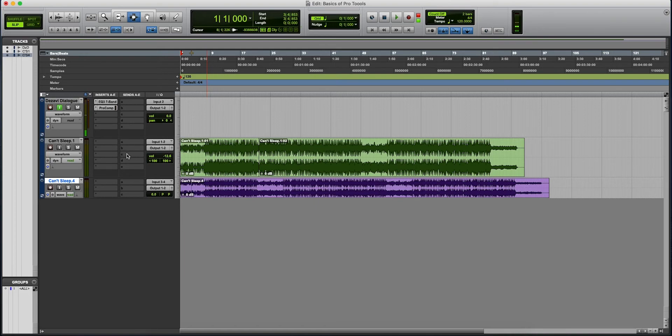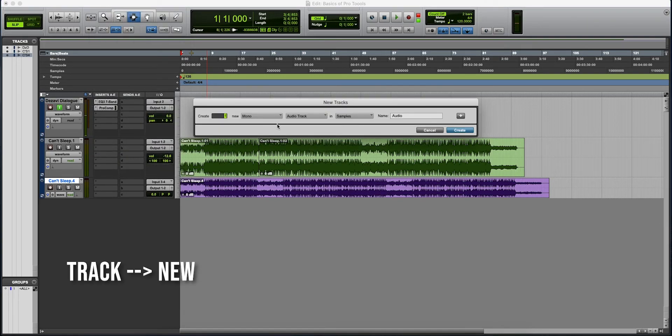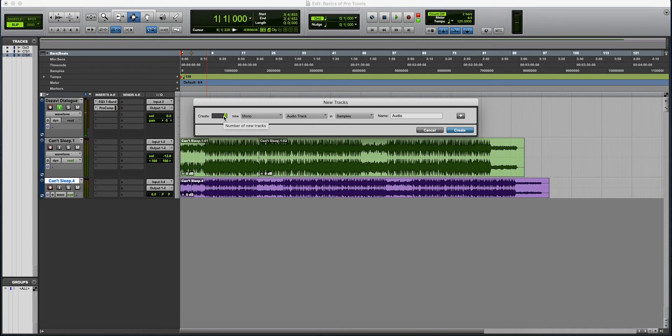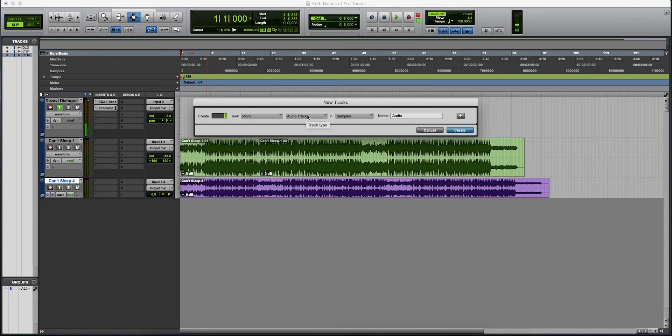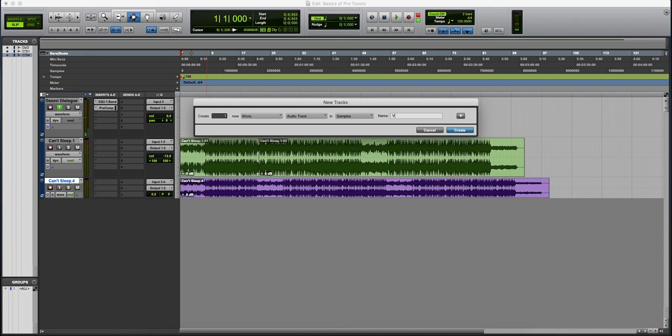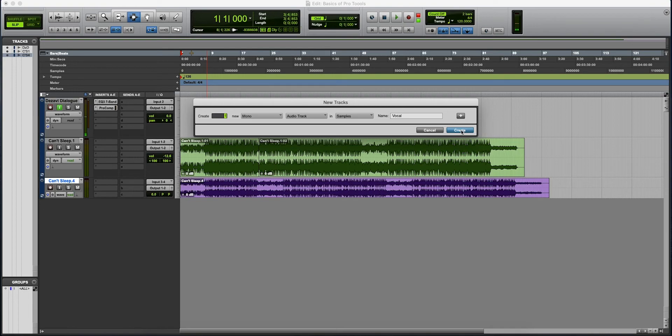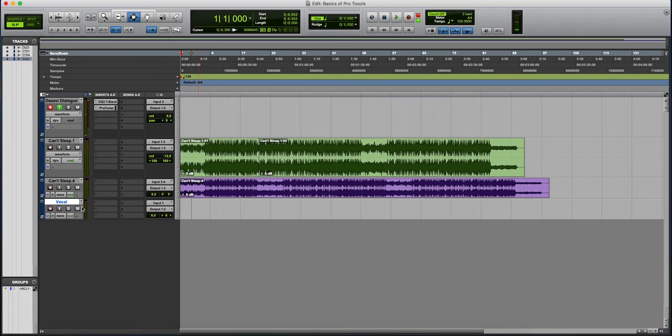And now you need a track to record your vocal on. So what we're going to do is we're going to go to track up top, go to new. And we're going to go with one, unless you need three or four, depending on what you're recording. And unless you have two microphones connected, it's going to be mono. And it's going to be an audio track. It's not going to be any of these here. It's going to be an audio track in samples. And change the name here. Always label your tracks. So let's go to vocal. And here we can create a different type of track. We're not going to do that. So we're going to keep this, go to create. Now you have your vocal track that you can record on.